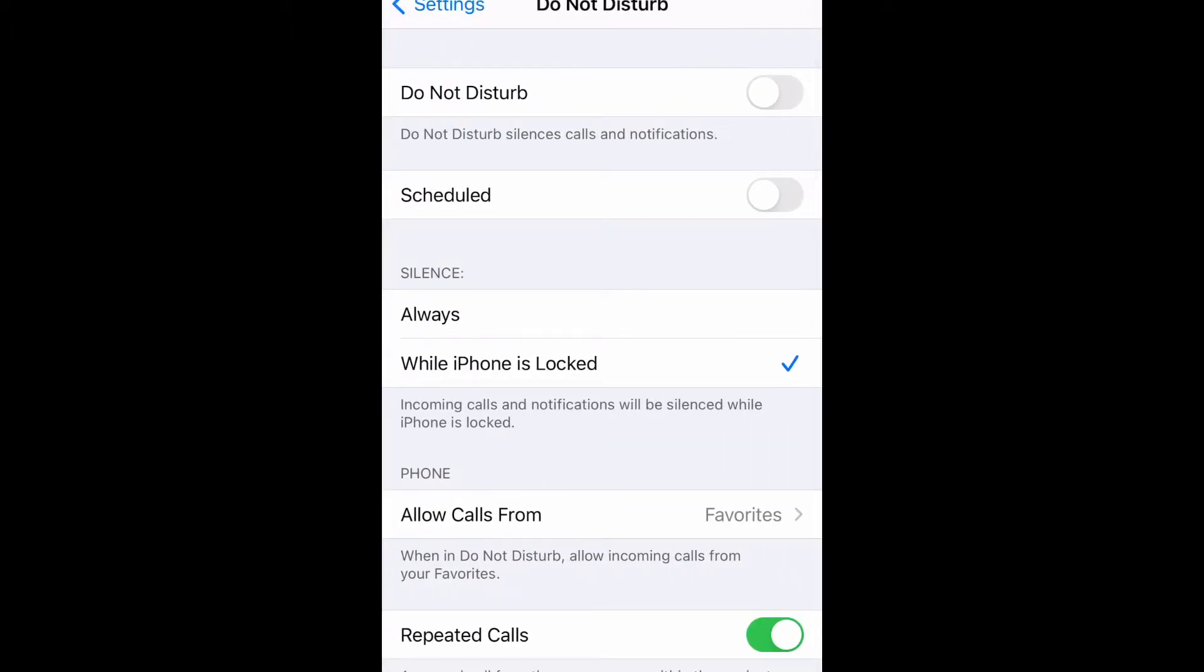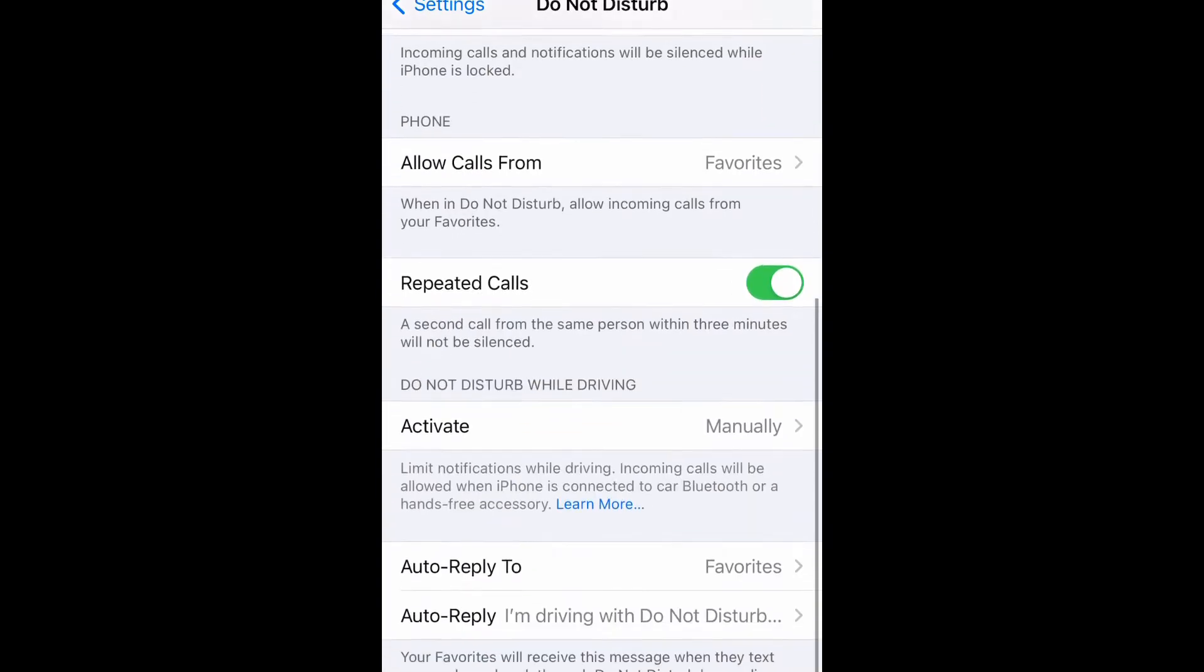At the top, you're just going to switch that toggle to the right. Do Not Disturb silences calls and notifications, so that's pretty much all you have to do. If you scroll down, you can see everything that this option offers.